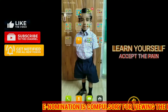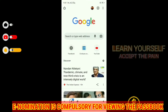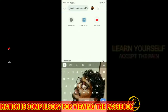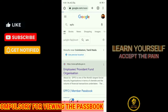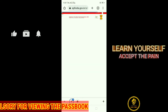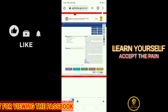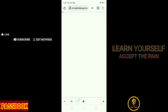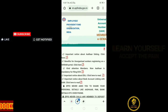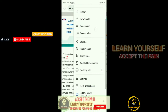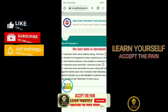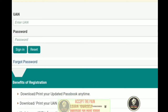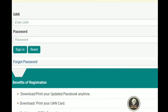They are using an E-PF account. So, what do we do in the E-PF account? Let's talk about the E-PF account.